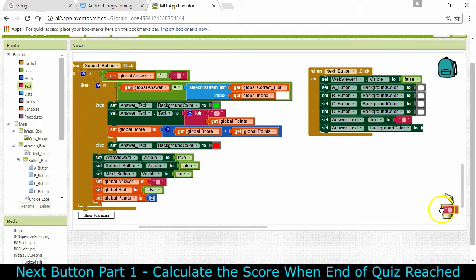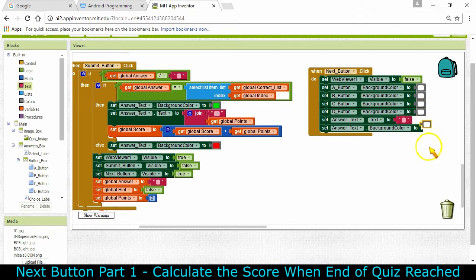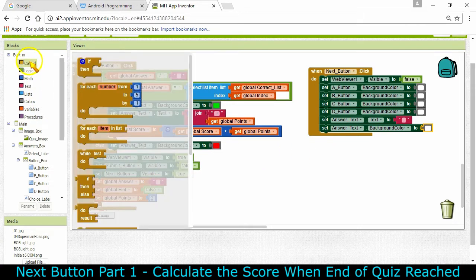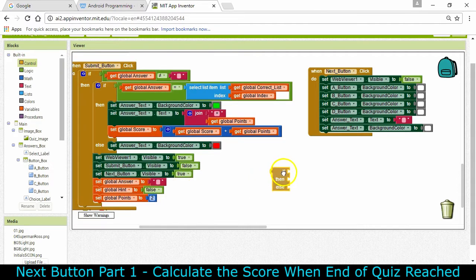We can recycle this one and change its background color. I can use Ctrl+C, Ctrl+V to copy it. So that all happens when the Next button is clicked. Then we get to the logic part where we need to check: is it the last question? If it was, we need to calculate the score and be done; otherwise we go to the next question.